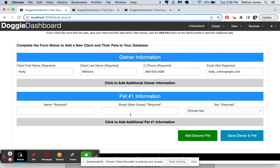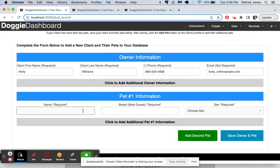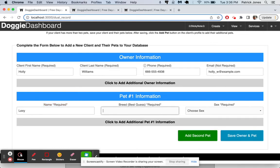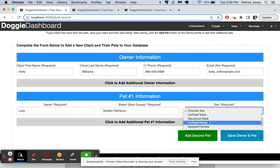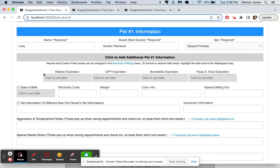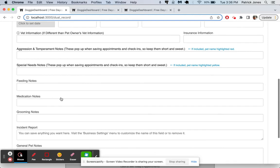For pet one, we'll put in, it's going to be a golden retriever named Lexi. And then we'll put a golden retriever. Lexi is also going to be Spayed. We can go here and add all the information we want to. Once again, fleas and ticks, expirations, things like that. The vet information, aggression notes.